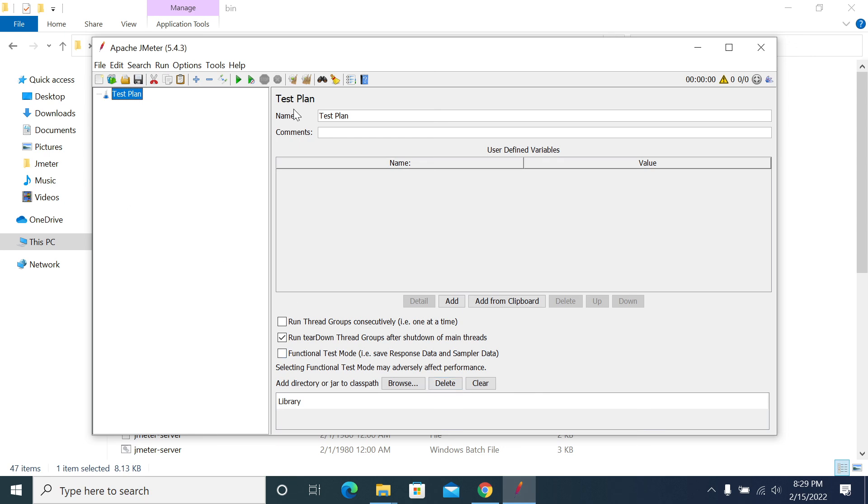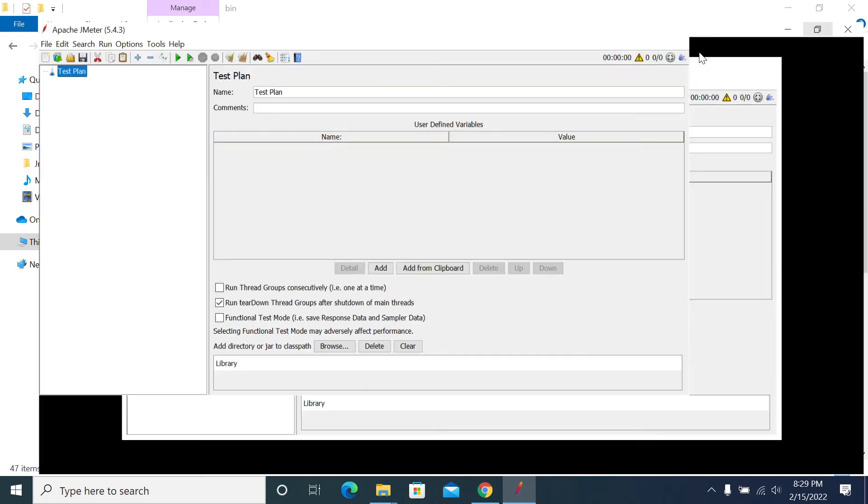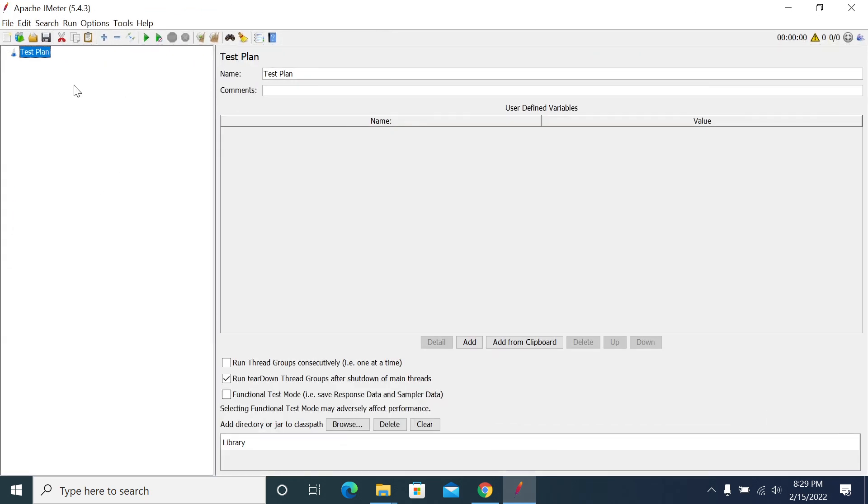This is how we need to install a plugin manager and install extra plugins using JMeter plugin manager. Thanks for listening to the video.